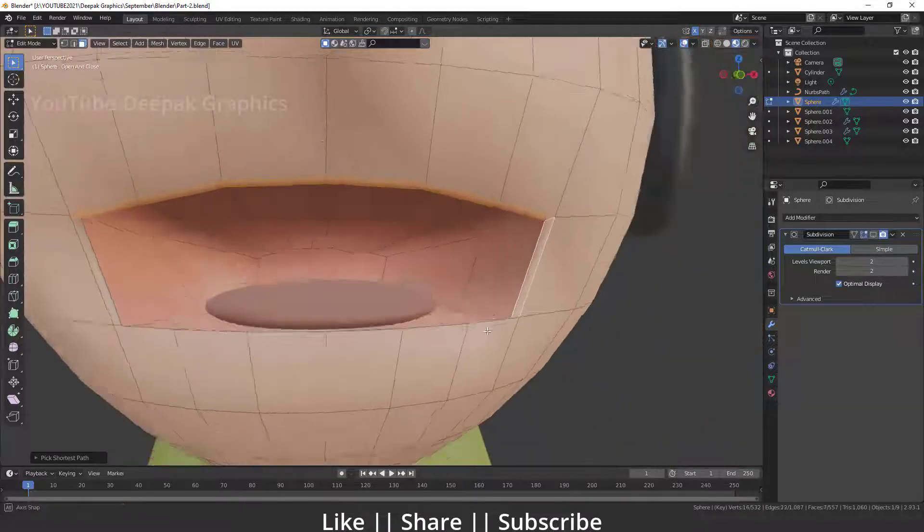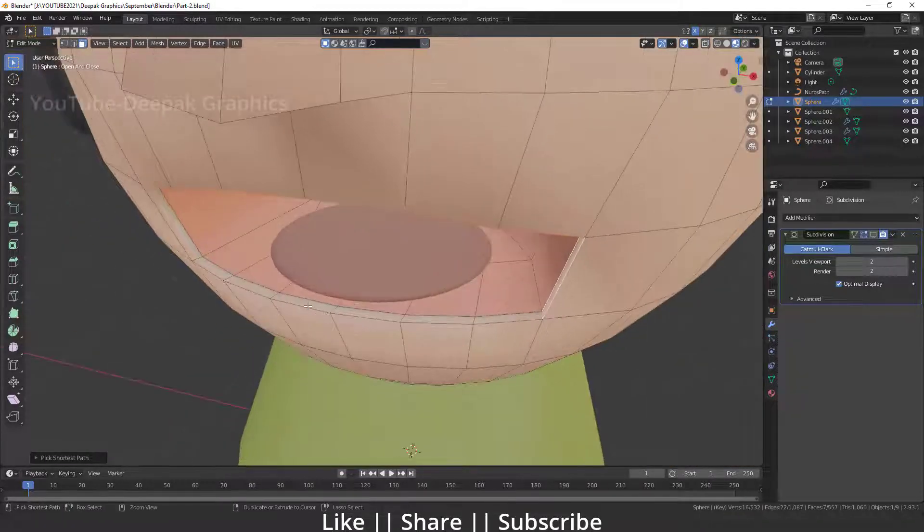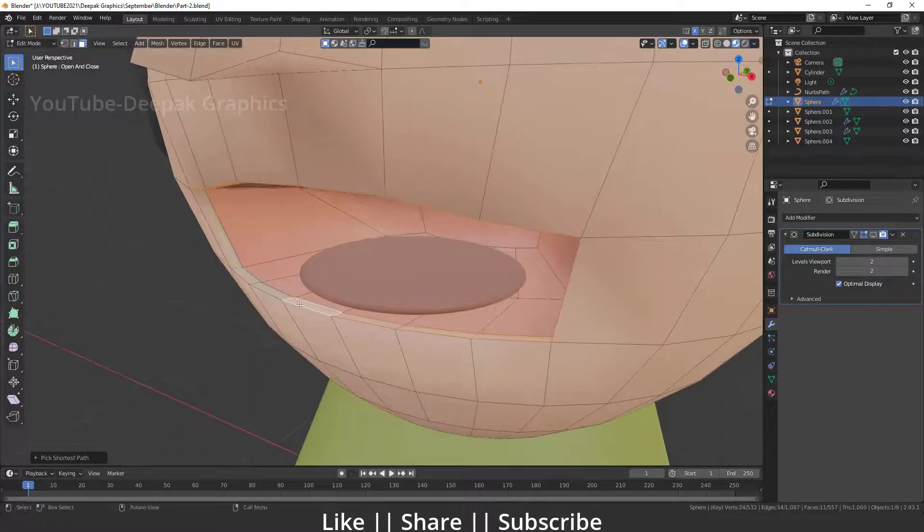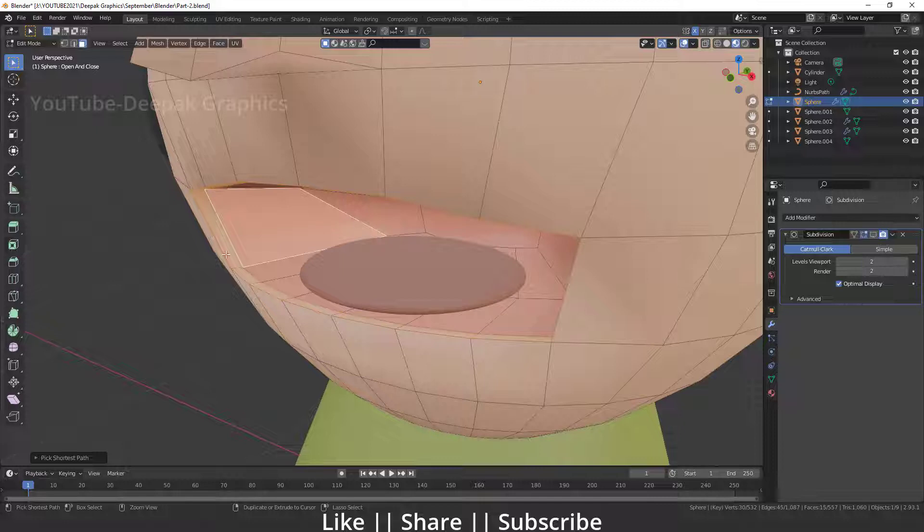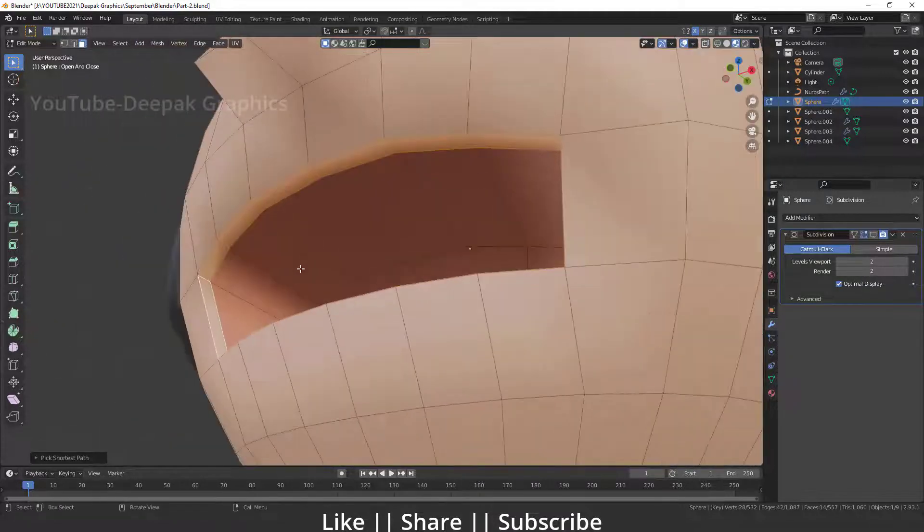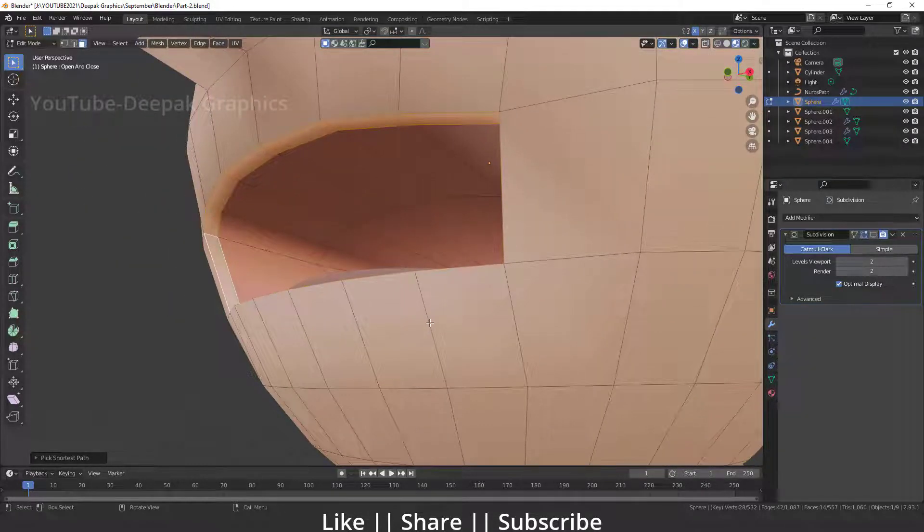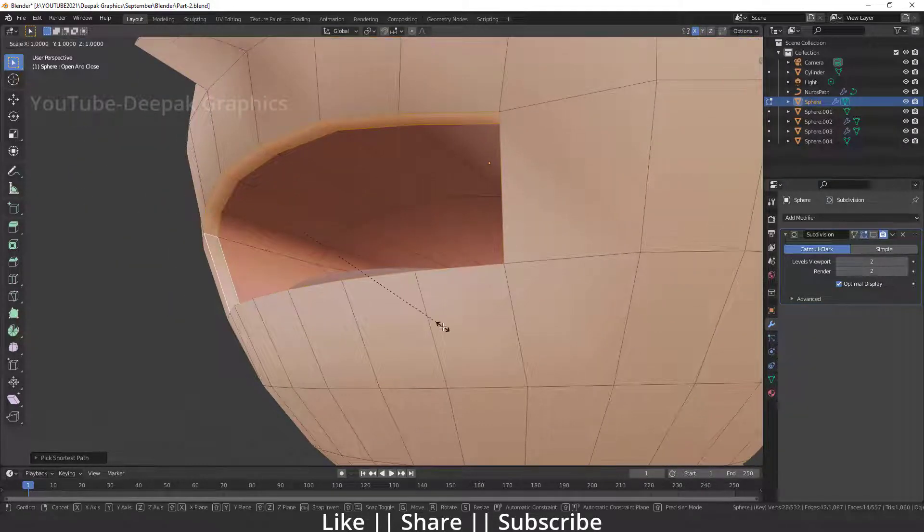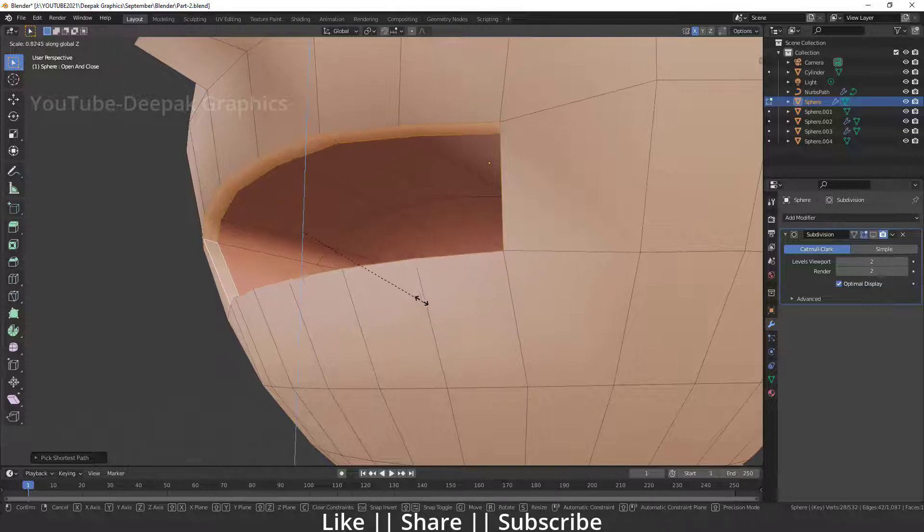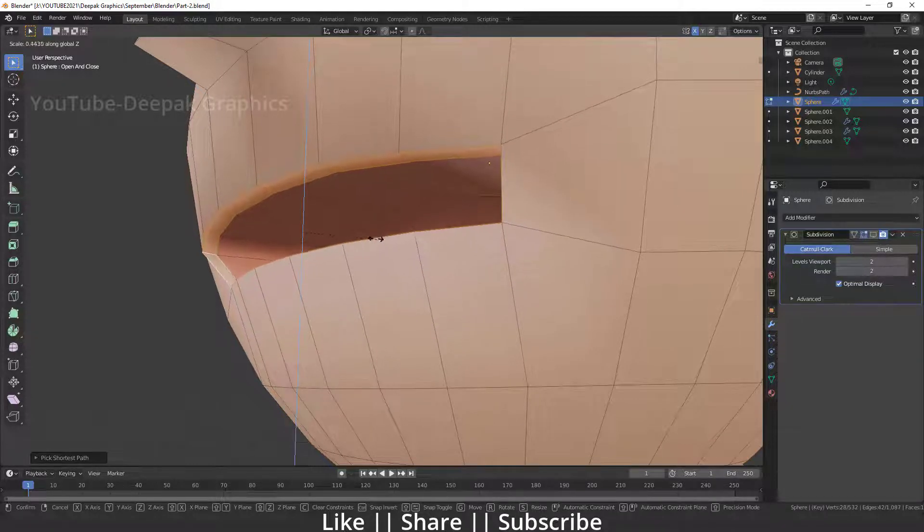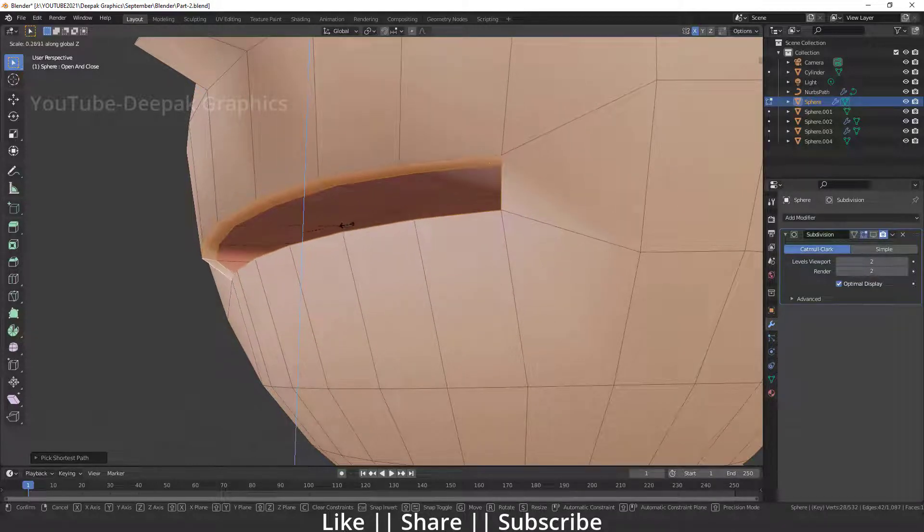Now what I'm going to do is select my mouth faces. Here you can see I'm selecting these faces. After that, you have to press S and Z and scale these faces.